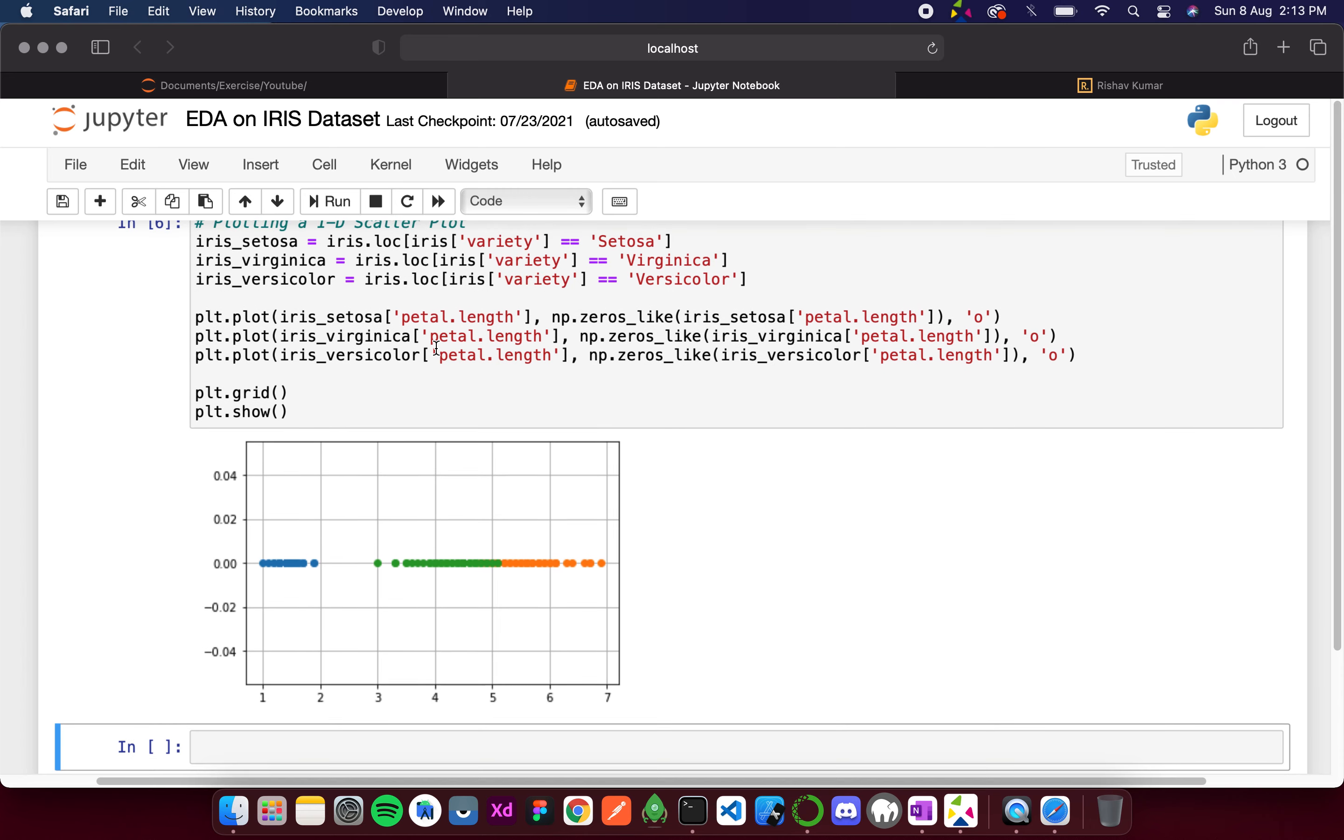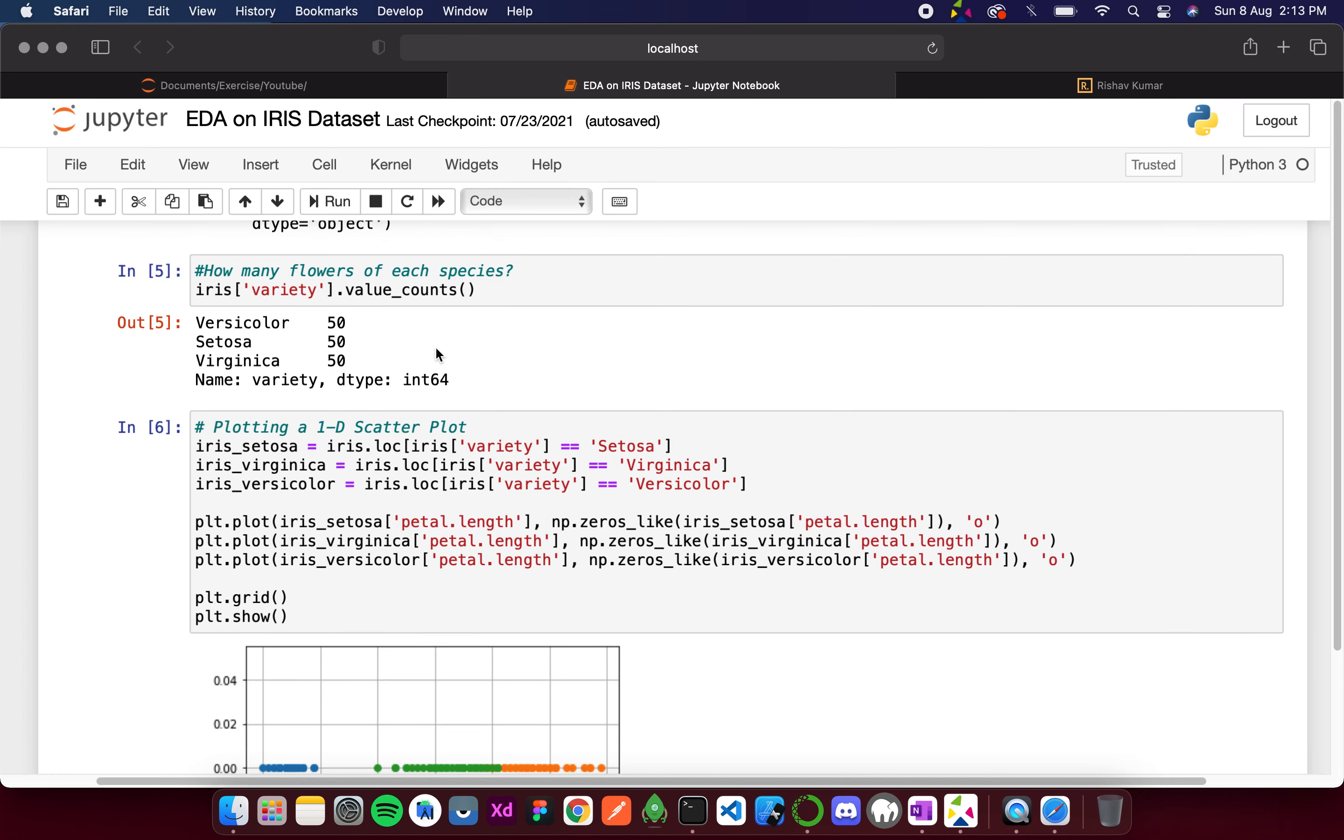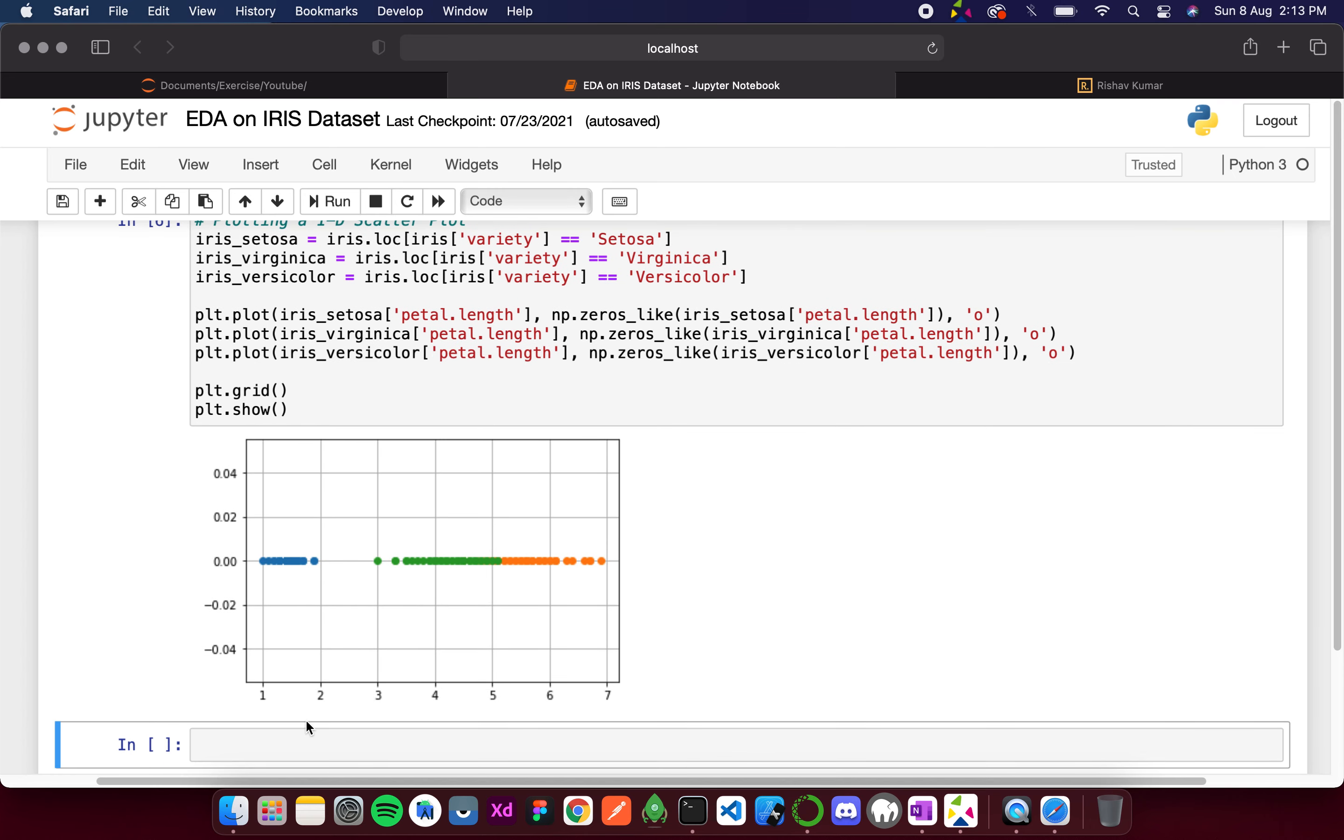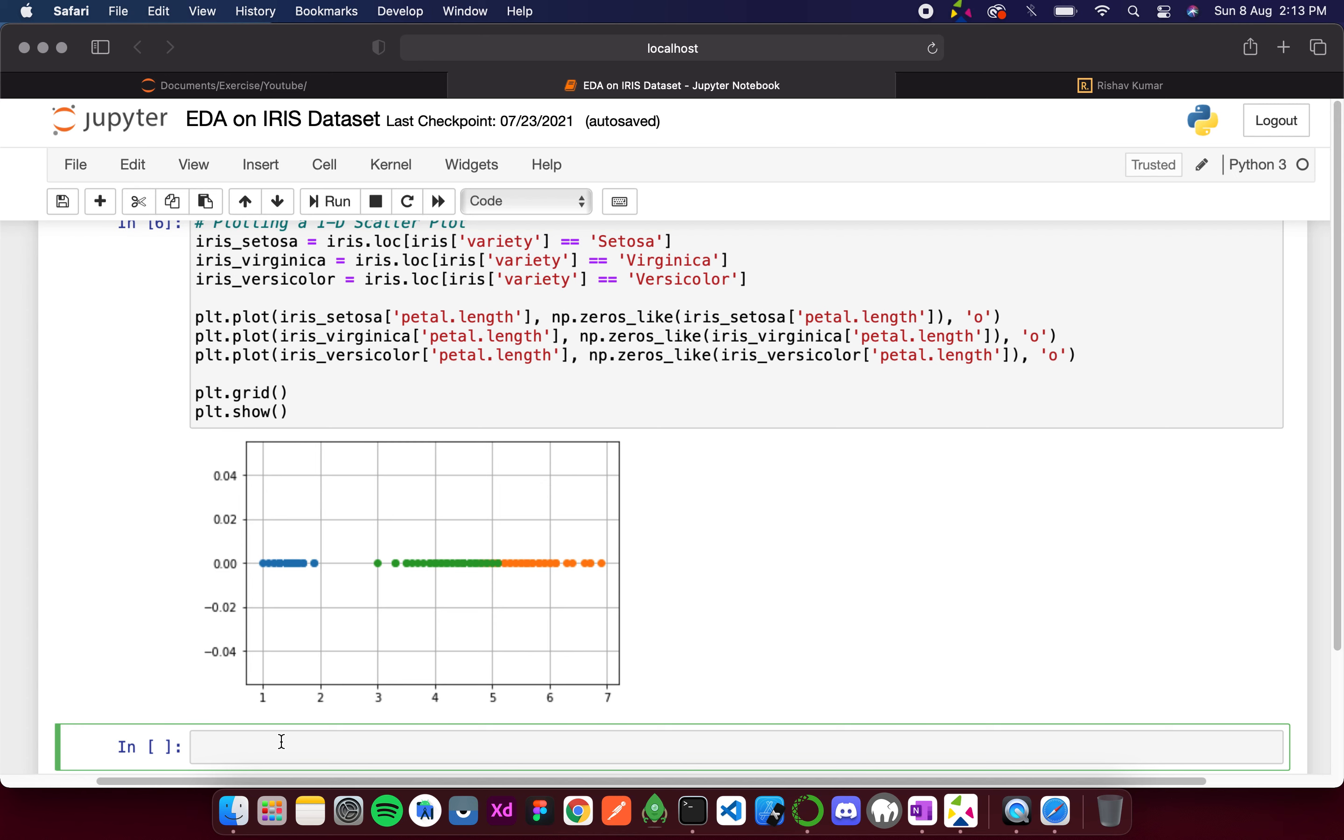Now in this video we'll start with 2D analysis. I will plot a 2D graph taking any two of the features.